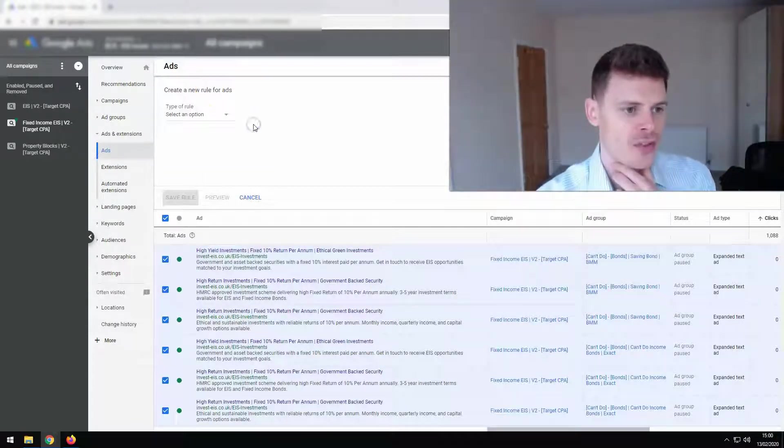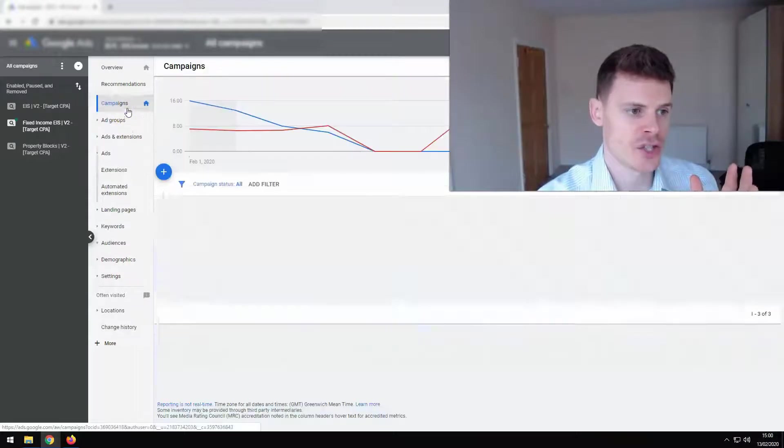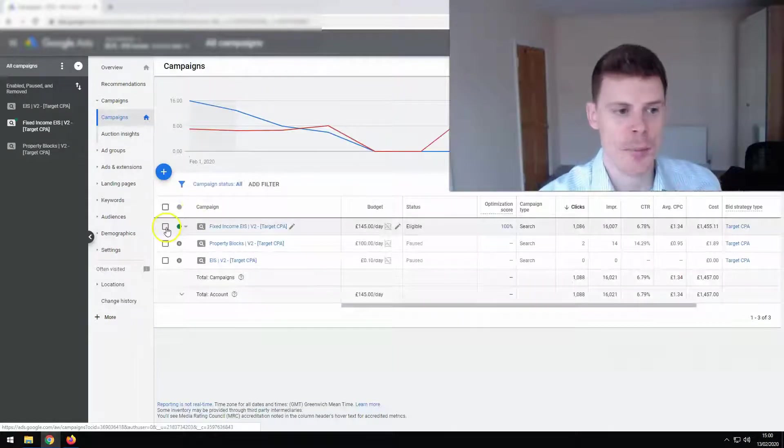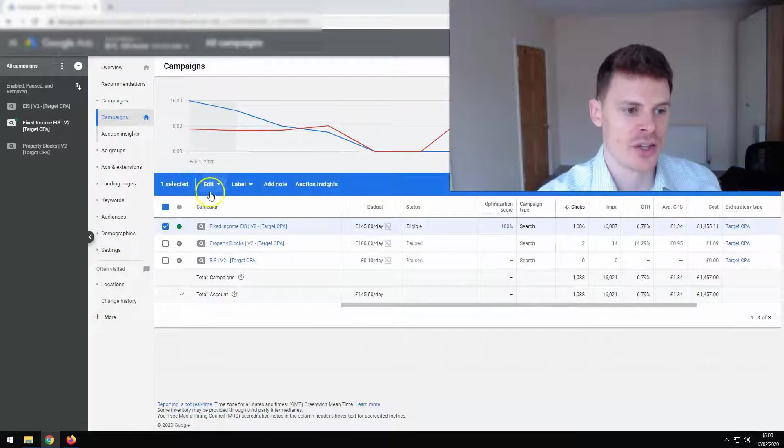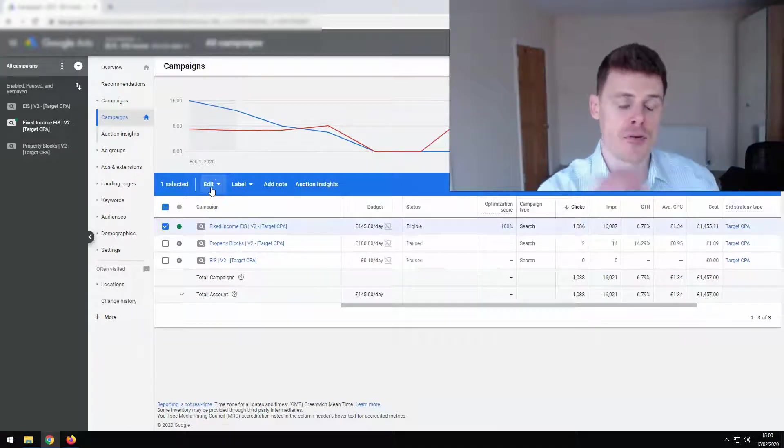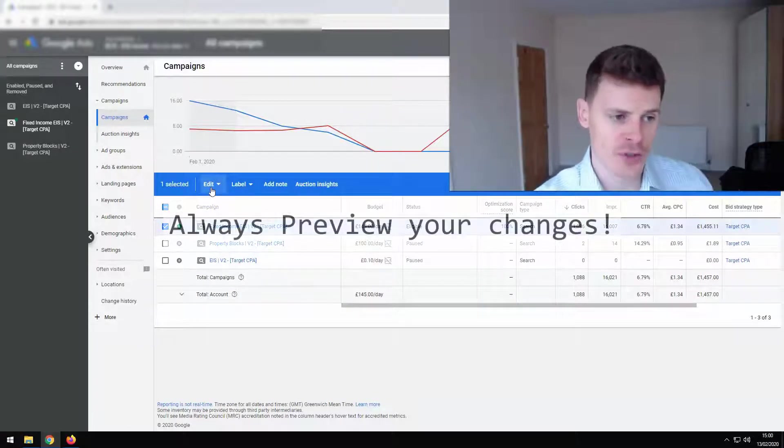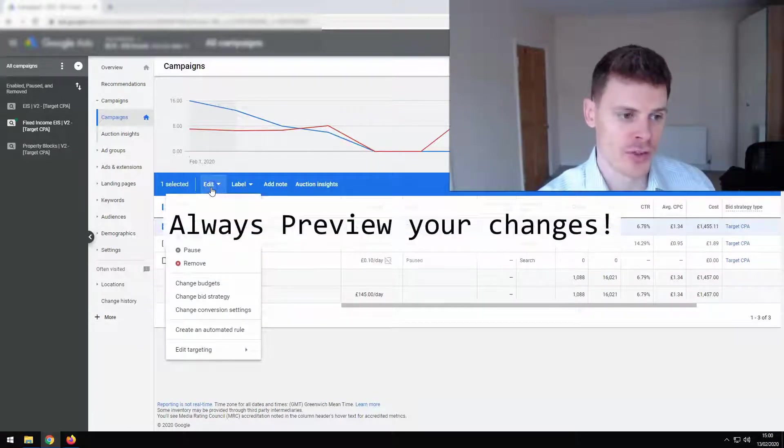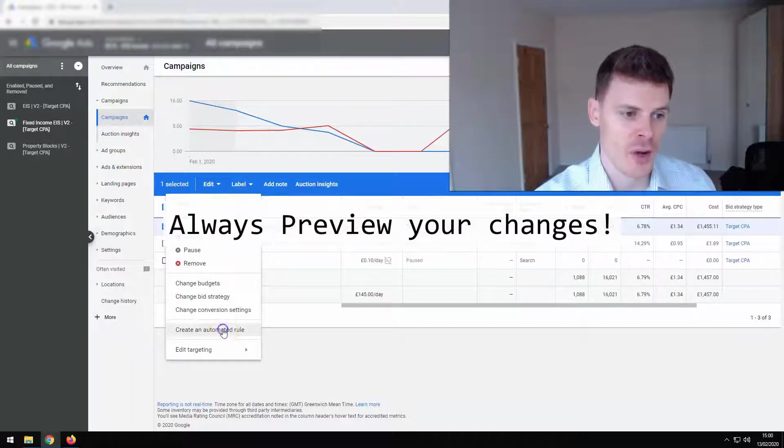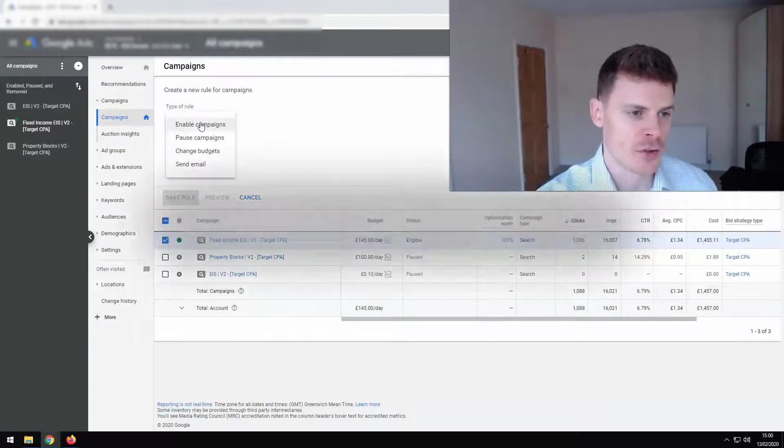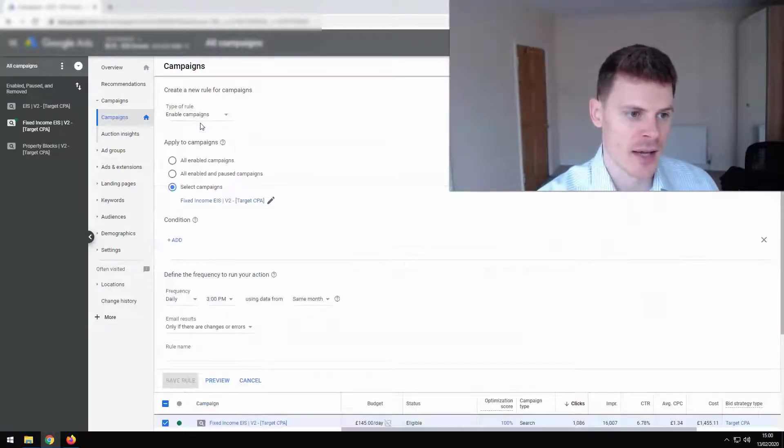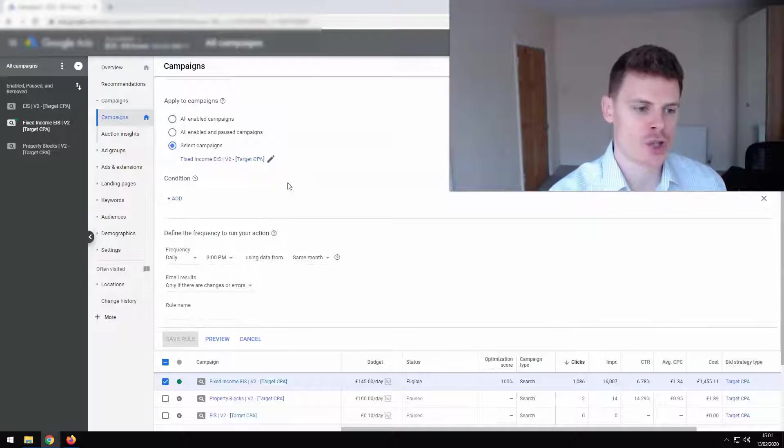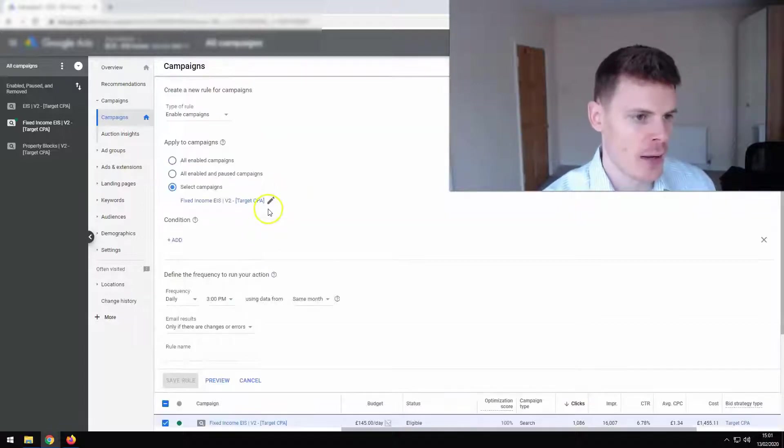Now it's important whenever you're making any types of changes, whether it's to a campaign or ads that you always preview the possible results of the automated rule that you've created. So for example, if we're going to set a campaign to be enabled, we want to check and make sure what changes are going to be made.